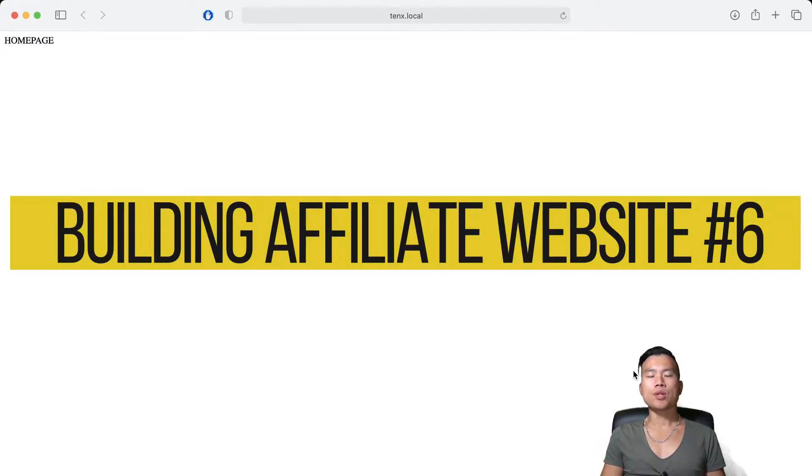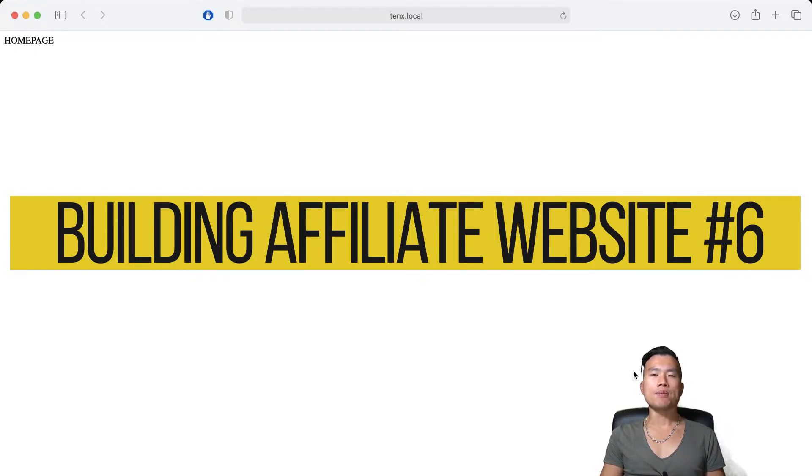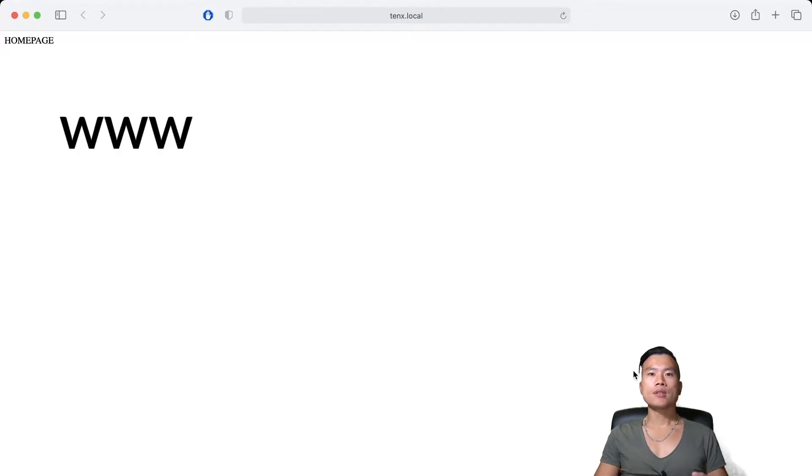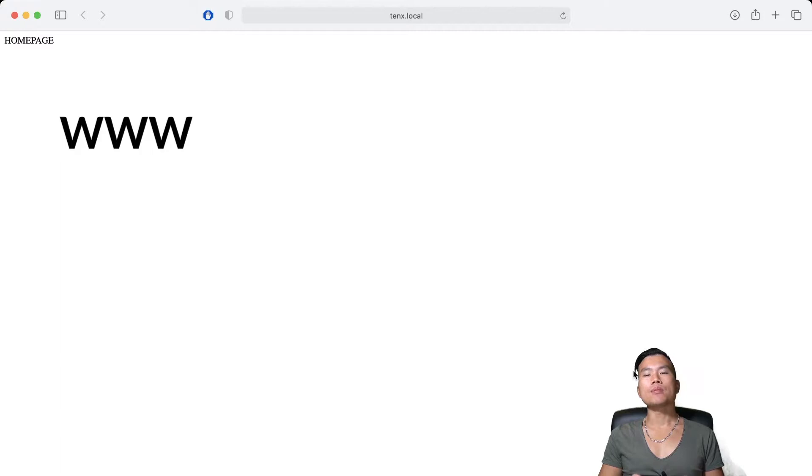Hello guys and welcome back to yet another episode of me building an affiliate website using Django React stack. In the previous video we have already set up our domain so the domain is pointing from my domain registrar to Cloudflare DNS servers.